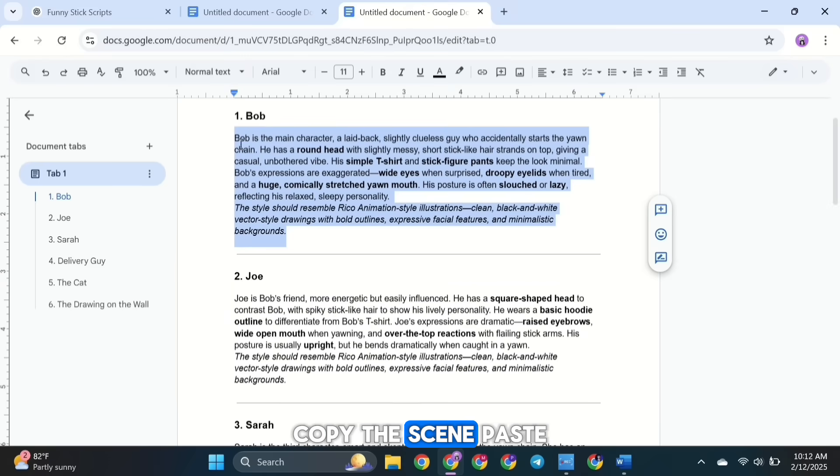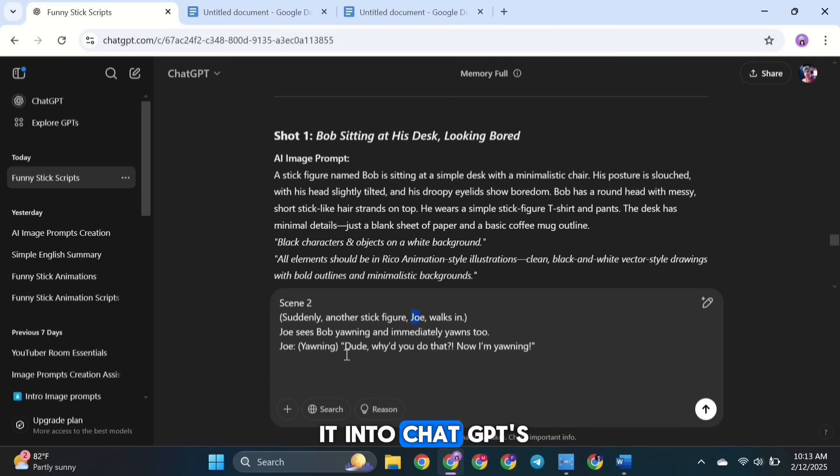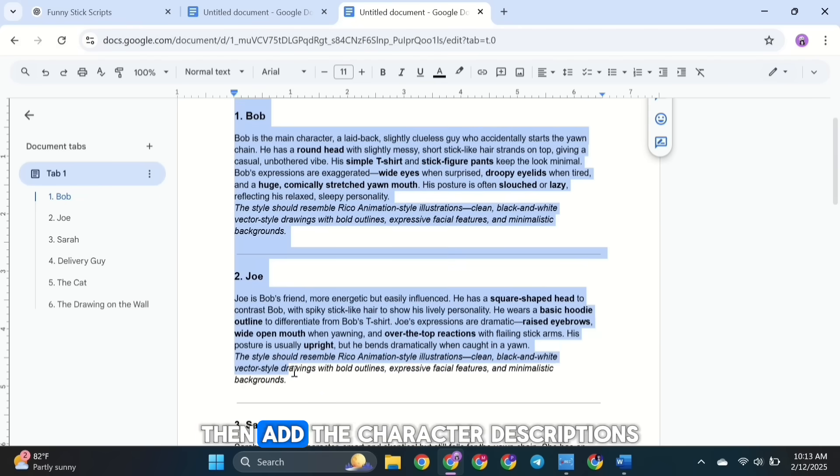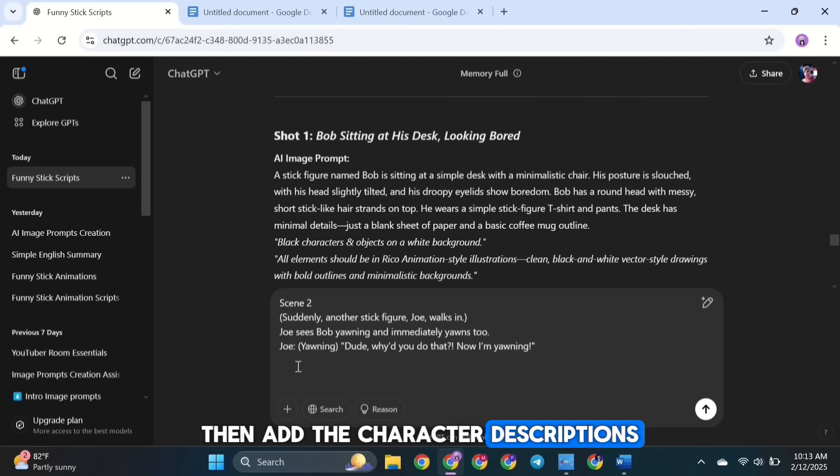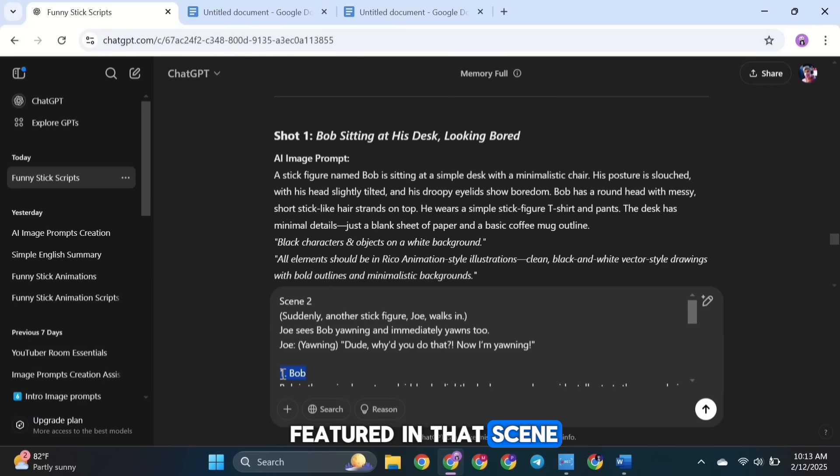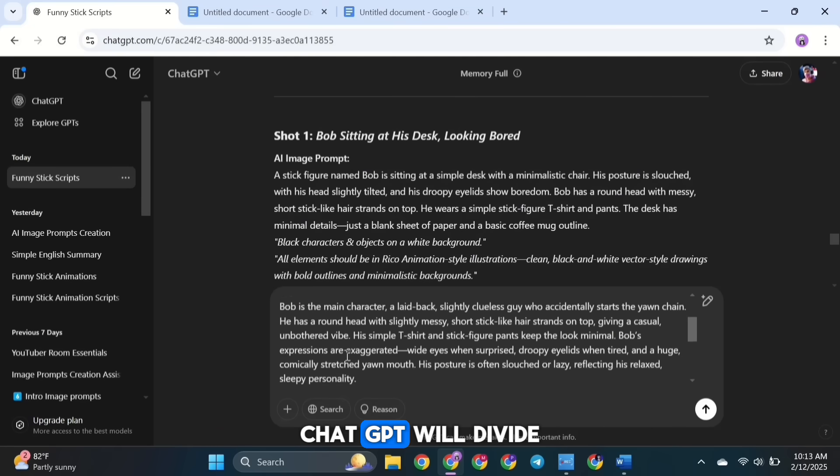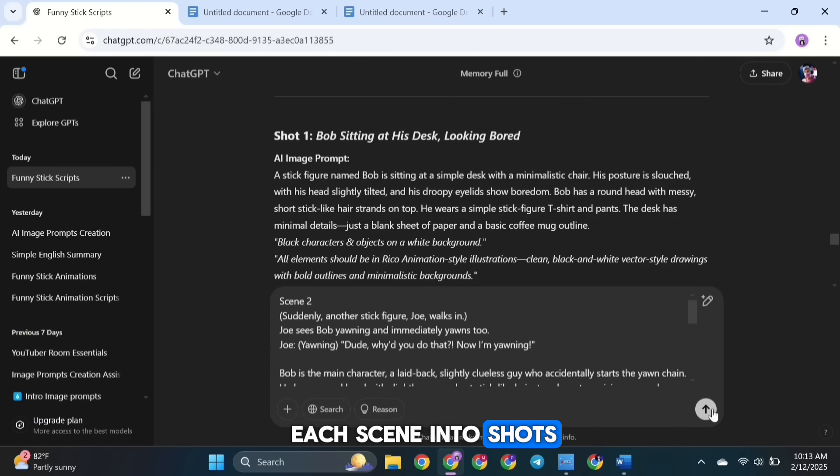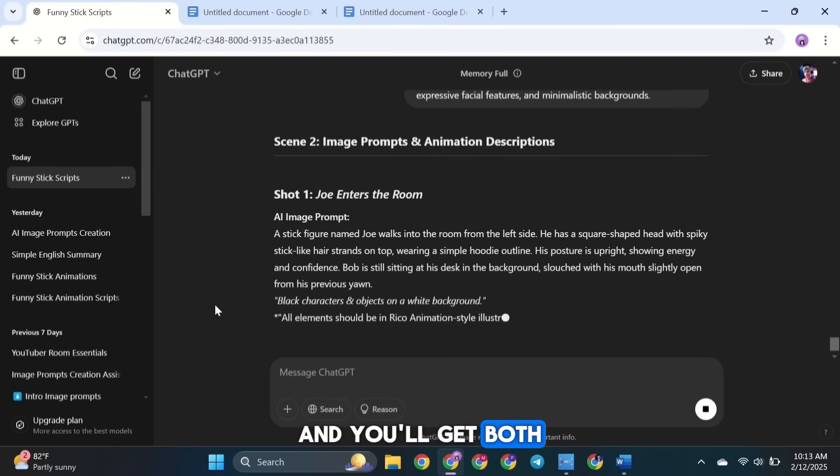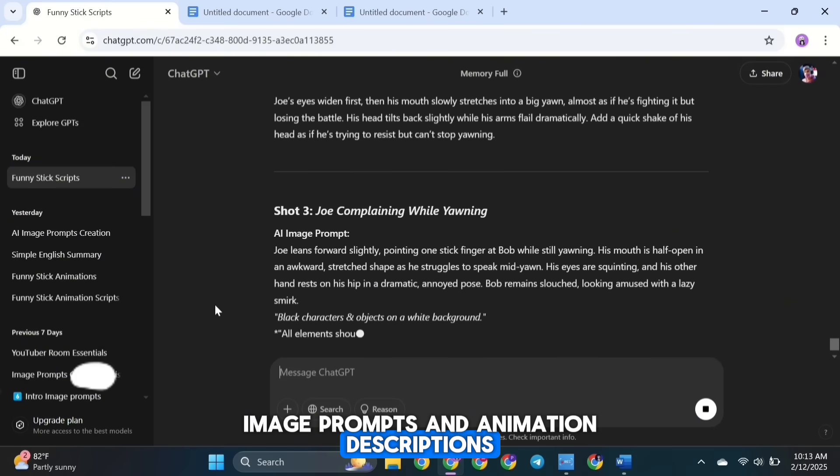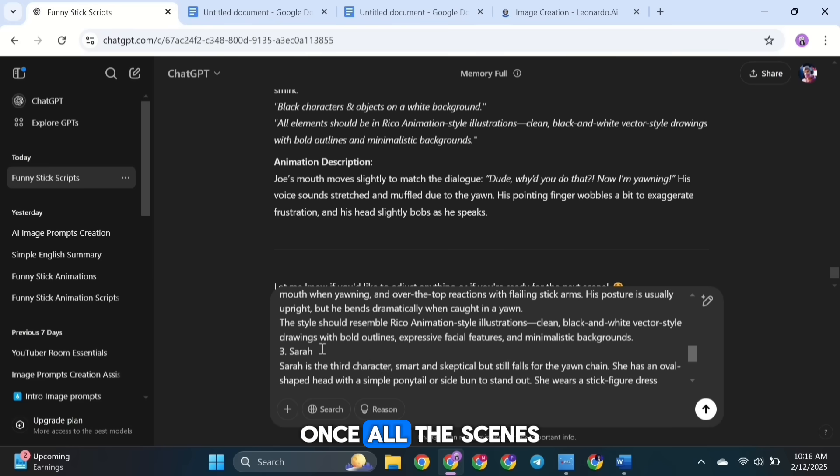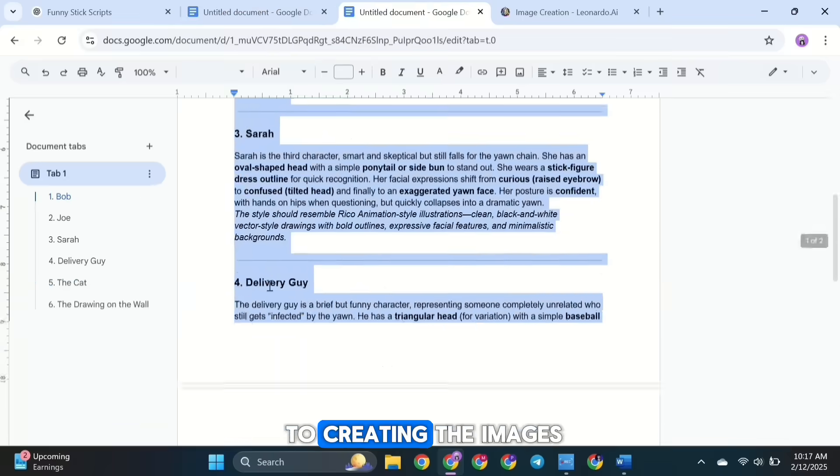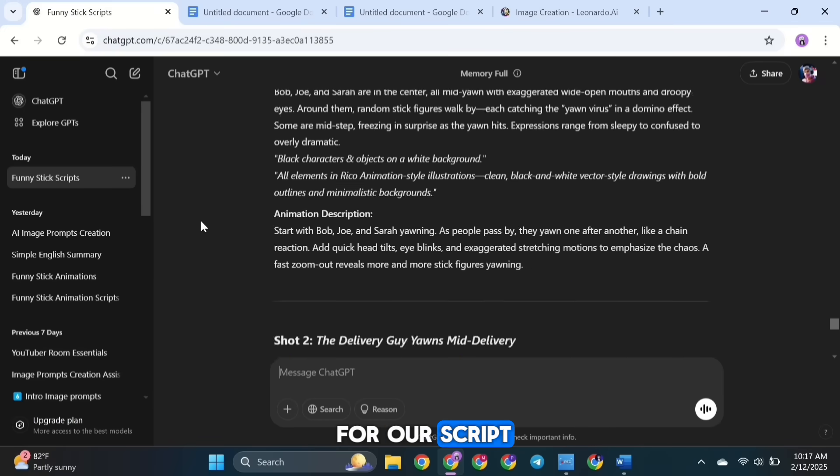Copy the scene, paste it into ChatGPT's text box, then add the character descriptions for all the characters featured in that scene. ChatGPT will divide each scene into shots, and you'll get both image prompts and animation descriptions. Once all the scenes are done, we can move on to creating the images for our script.